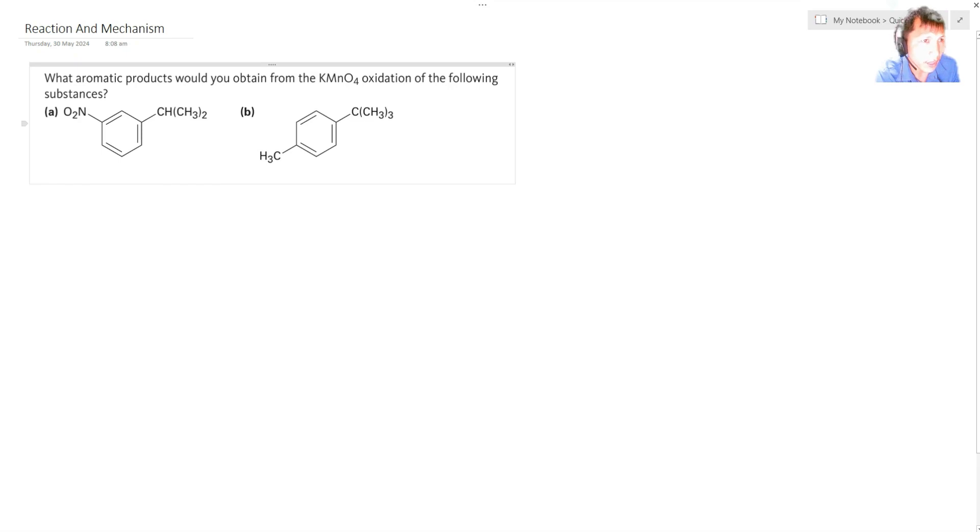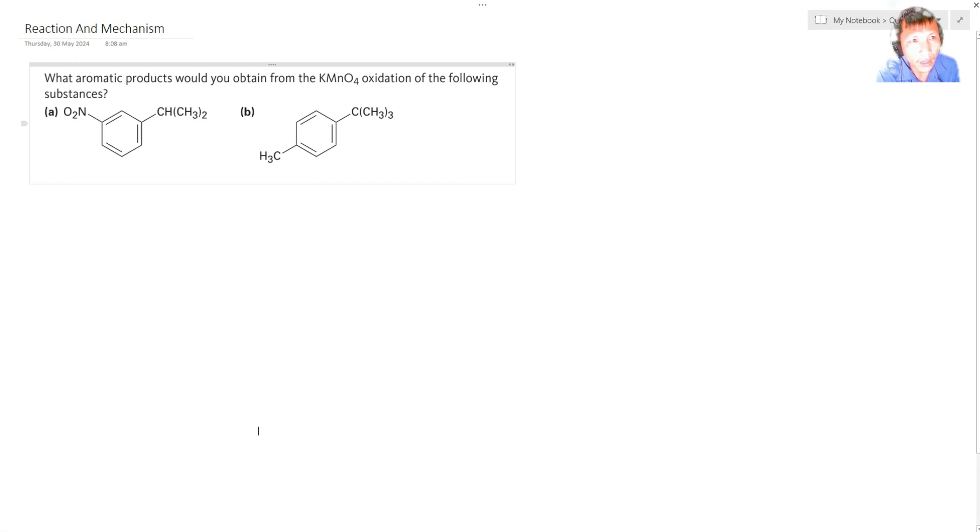So KMnO4 reacting with, we will name this one. This one is an isopropyl. See? That is a CH3, CH3. You have both CH3. So the attachment is on the carbon two.